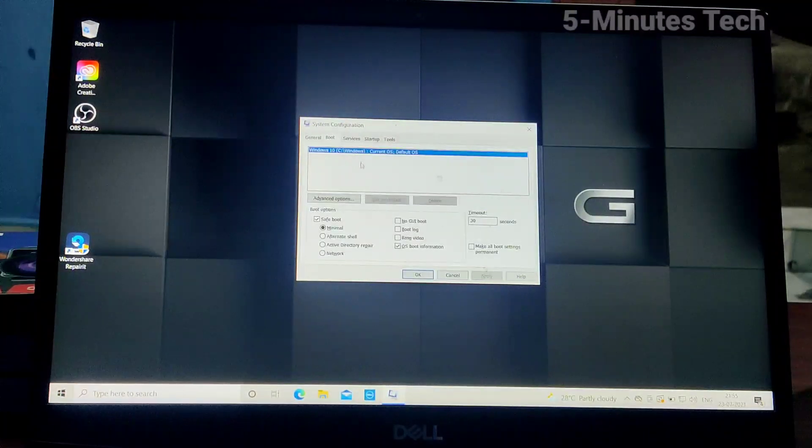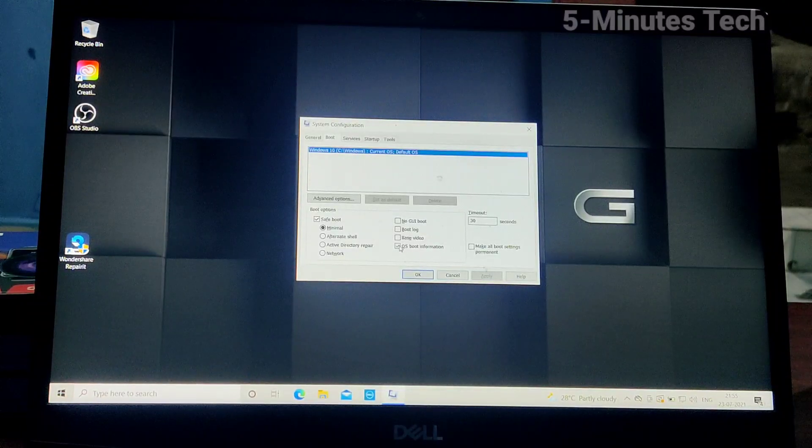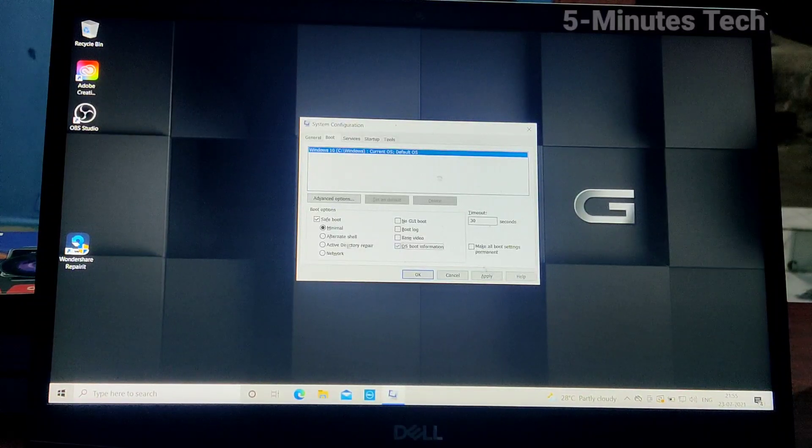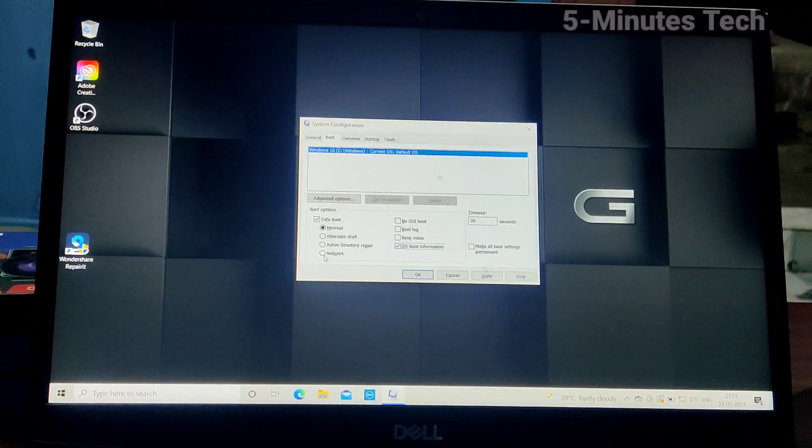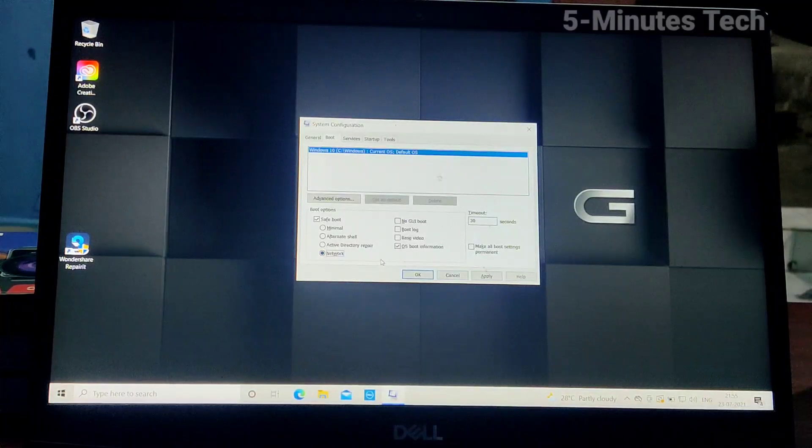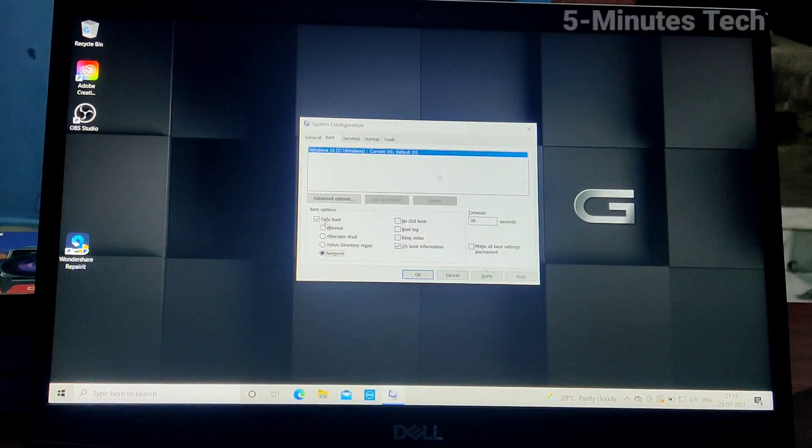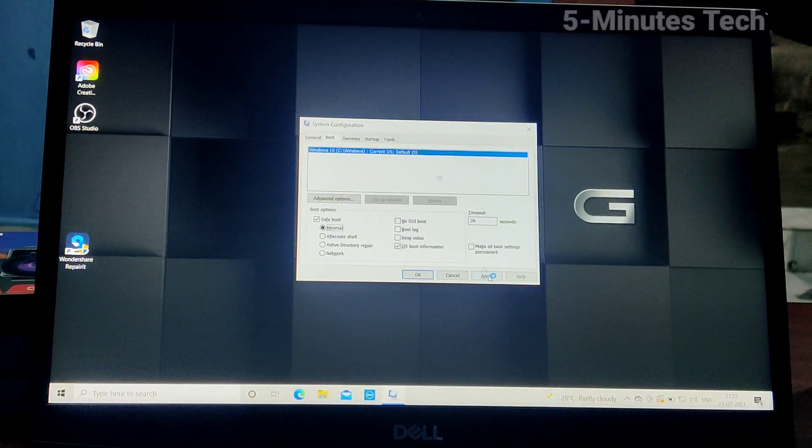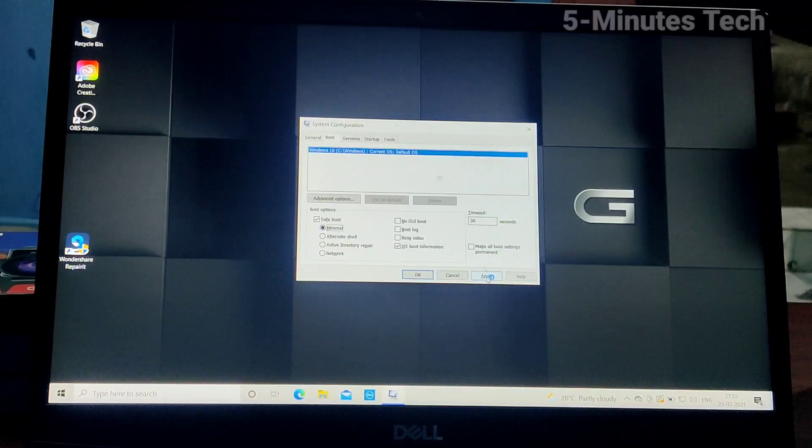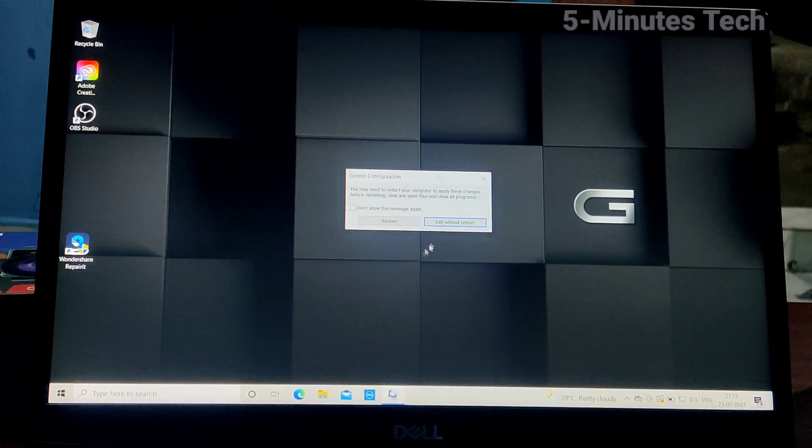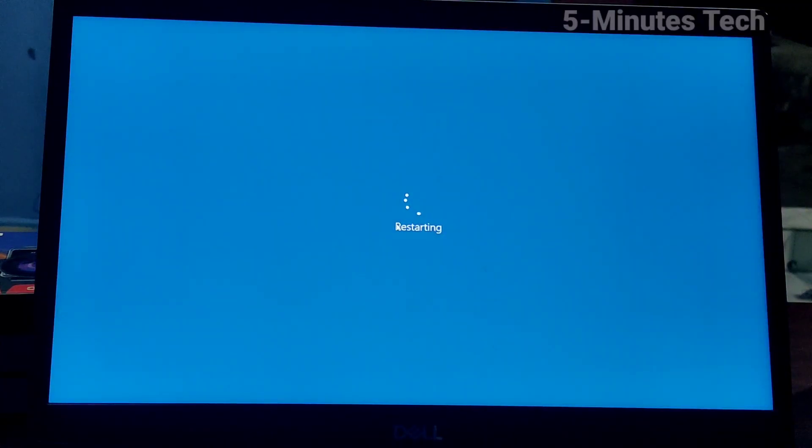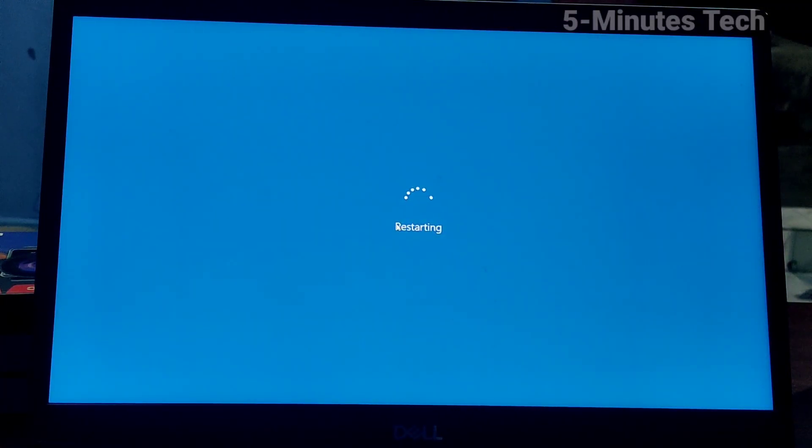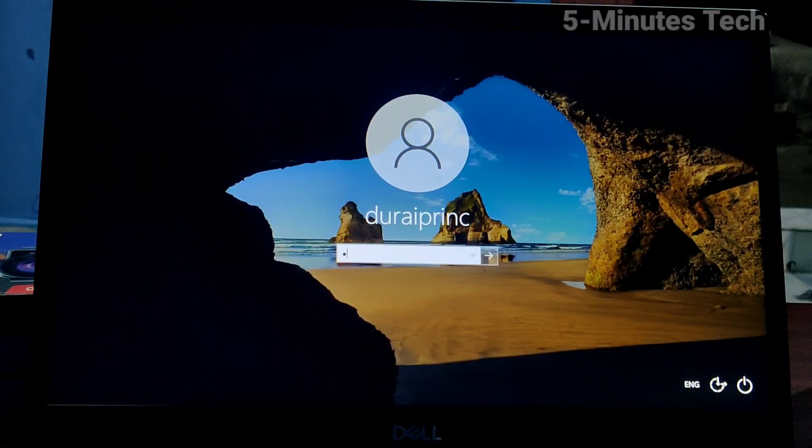If you select the fourth option, it will also include network. Otherwise, if you use the first option minimal, it will only use Safe Mode. Click on restart, and within a few seconds, Safe Mode will appear.